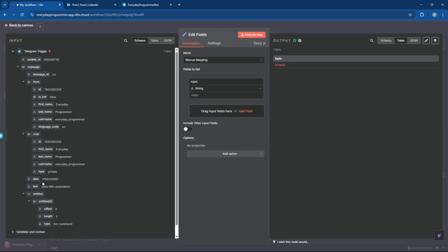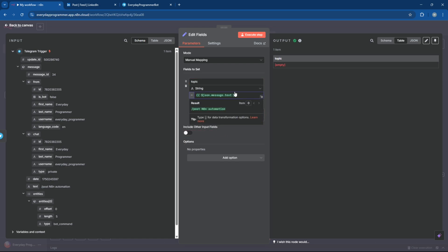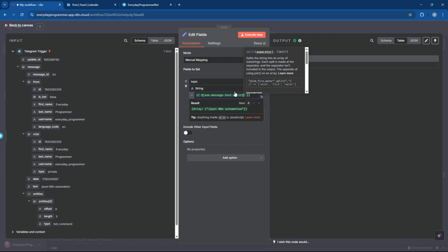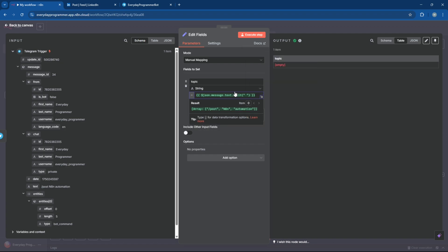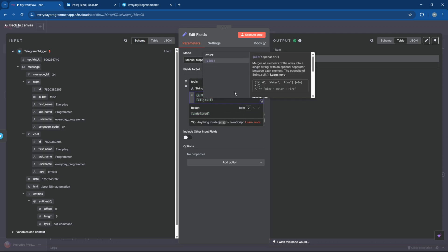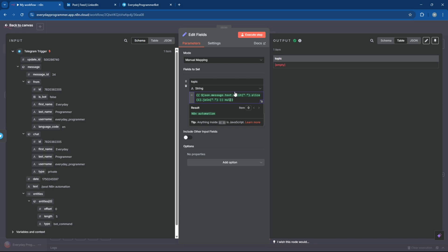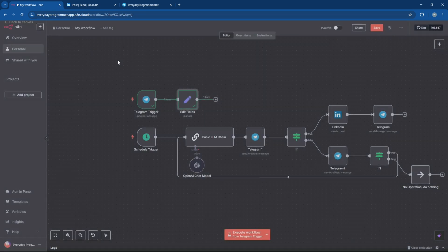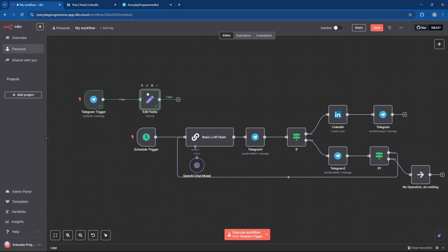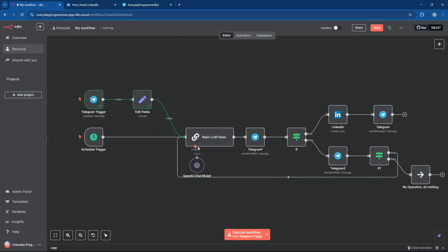Now let's drag in the message field from Telegram trigger into the topic field. Add the following to return null if no topic was included in the slash post message. If the topic is null, the LLM chain will generate a post on a random topic. But if a topic is provided, it'll use that to create a post specifically around it. This makes the workflow flexible. You can let the AI choose a topic or guide it with your own.